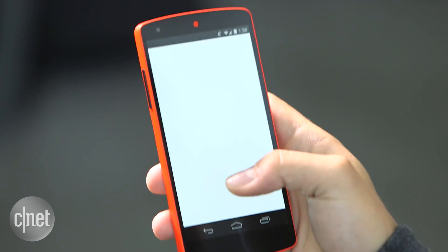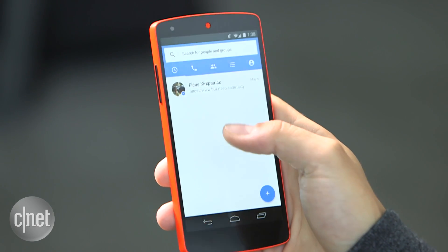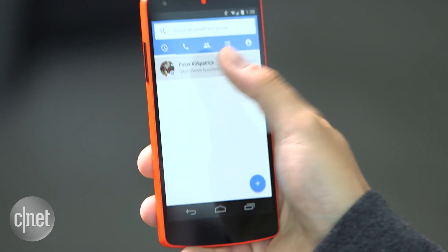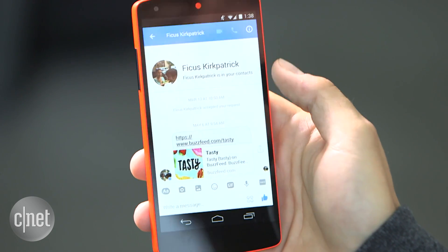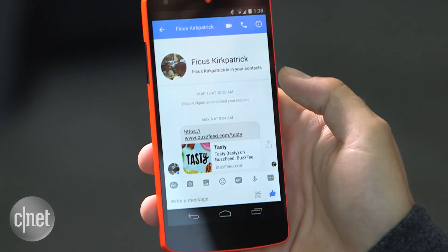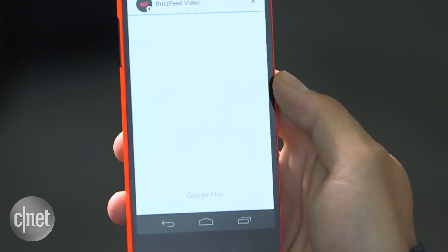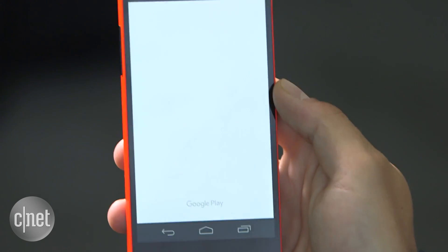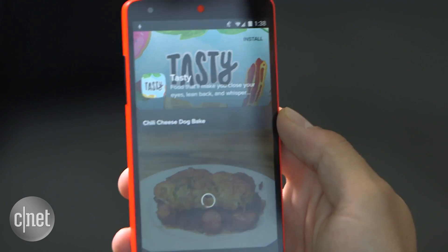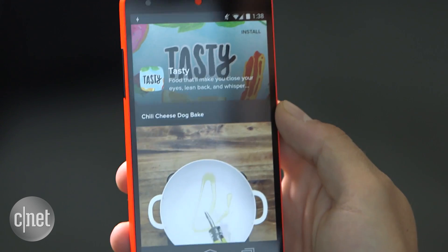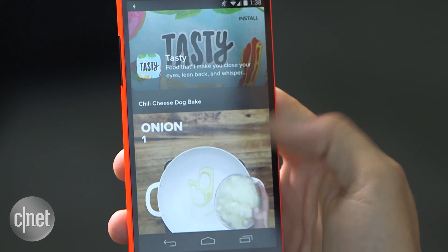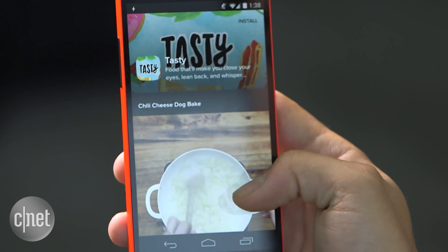My first example: say I get a message from a friend in a messaging app, and here's a link to BuzzFeed Tasty. Now I don't have the BuzzFeed video app on this phone, but I can just tap on the link and Instant Apps loads up the app immediately, and I get this full native Android app experience running on my phone.